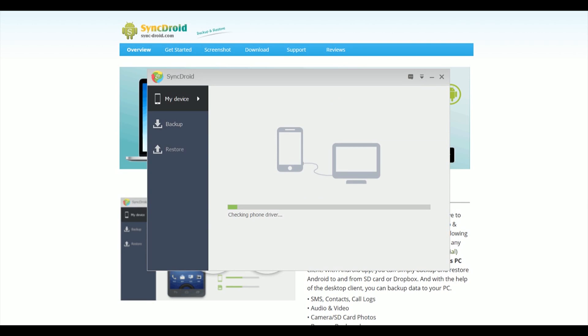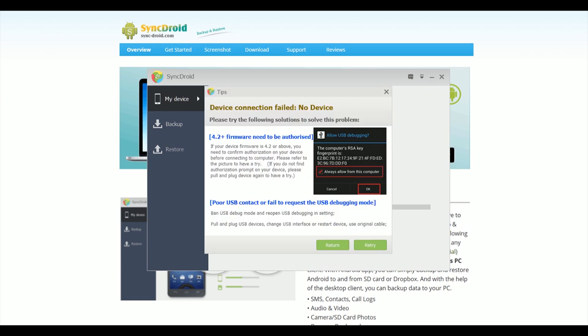And it will look for the Android phone that's being connected, because these things don't happen instantly. If you get this message, it's basically telling you that your phone needs to accept USB debugging.